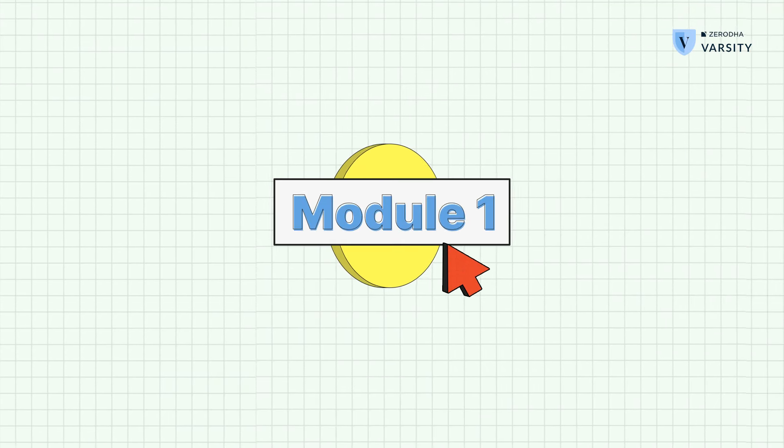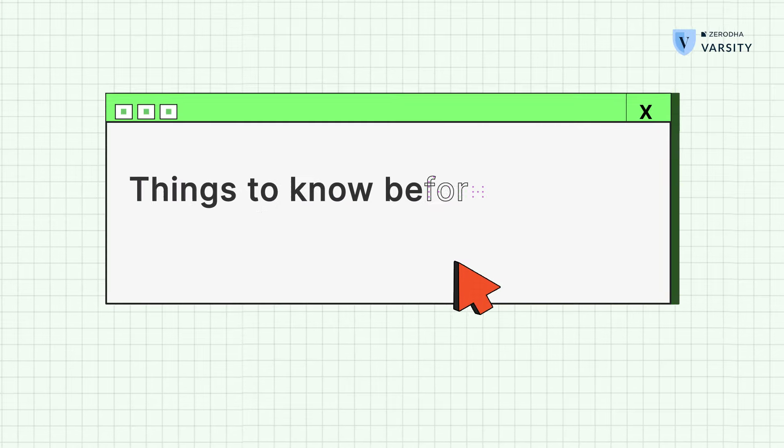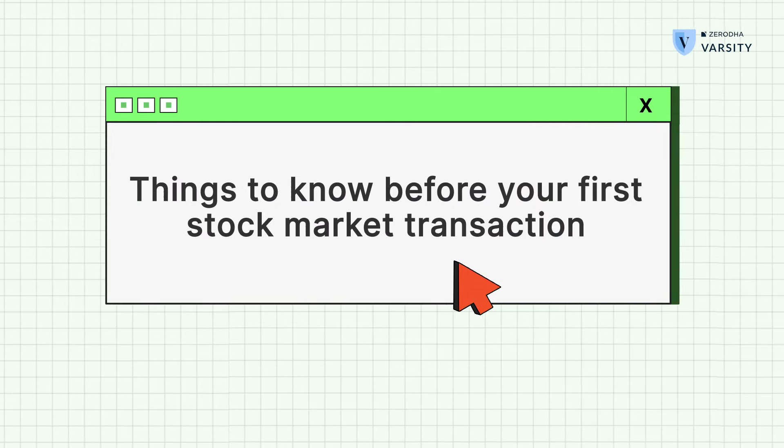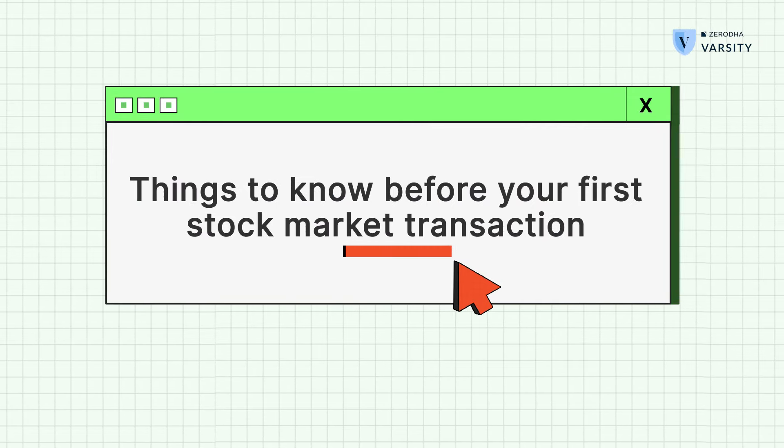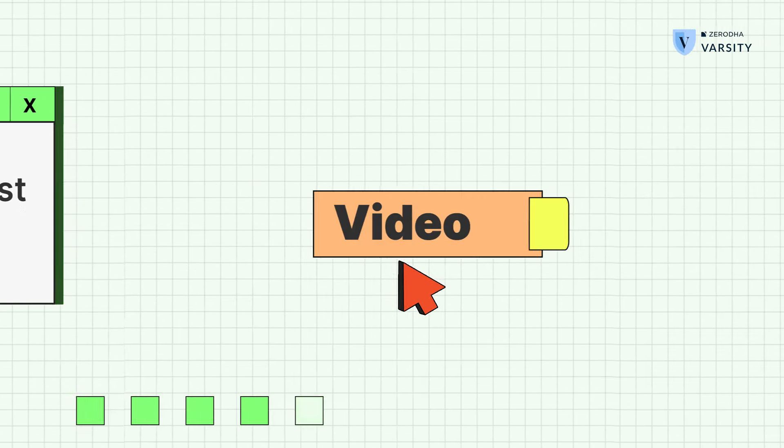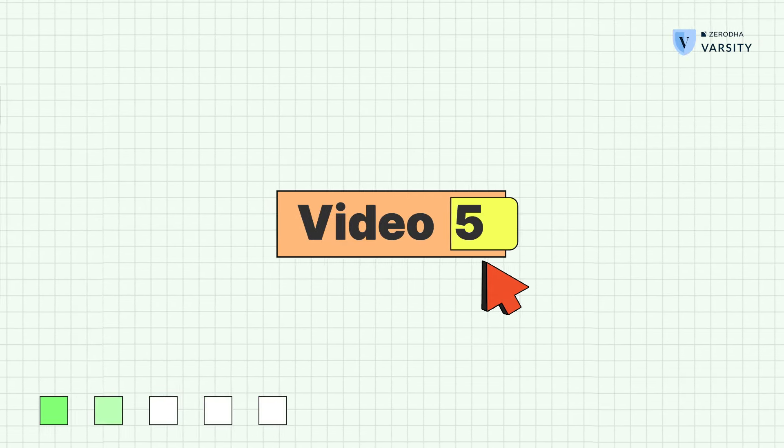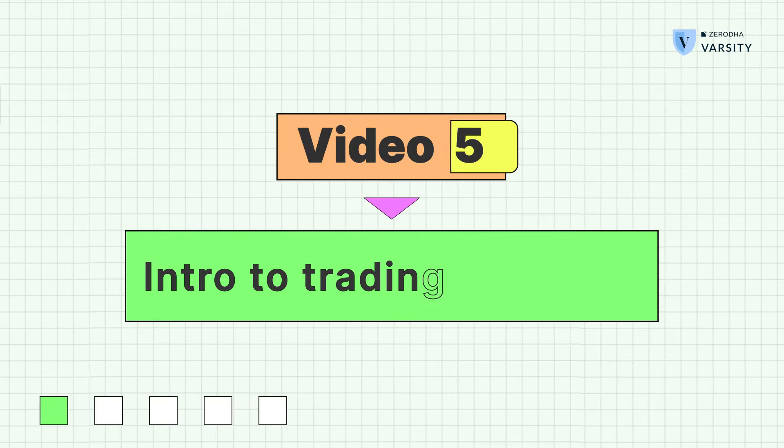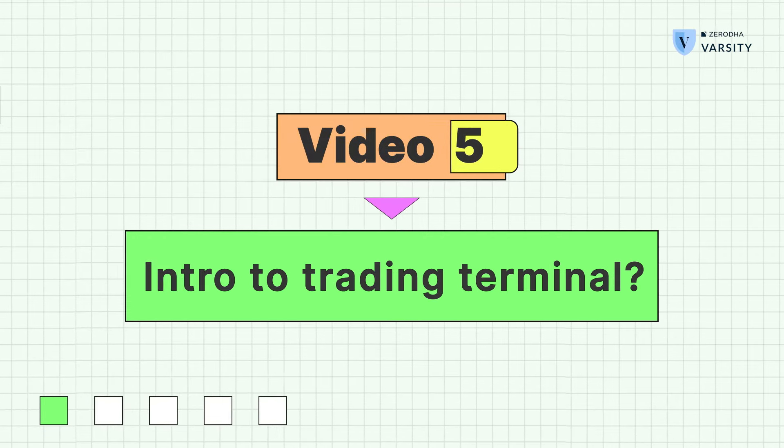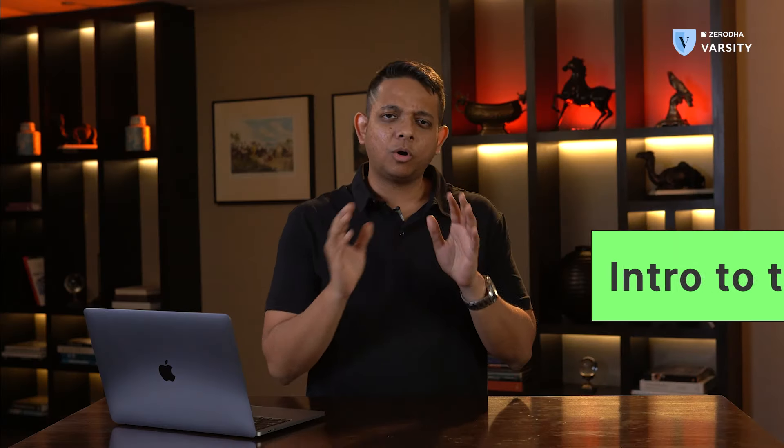Hi guys, I'm Prateek Singh and in this video we're going to learn how the trading terminal works. All brokers provide you with a trading terminal which allows you to transact in securities on their platforms.